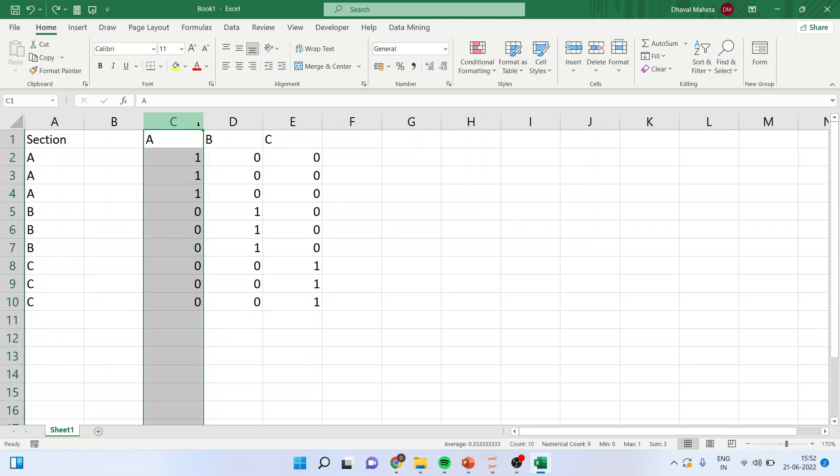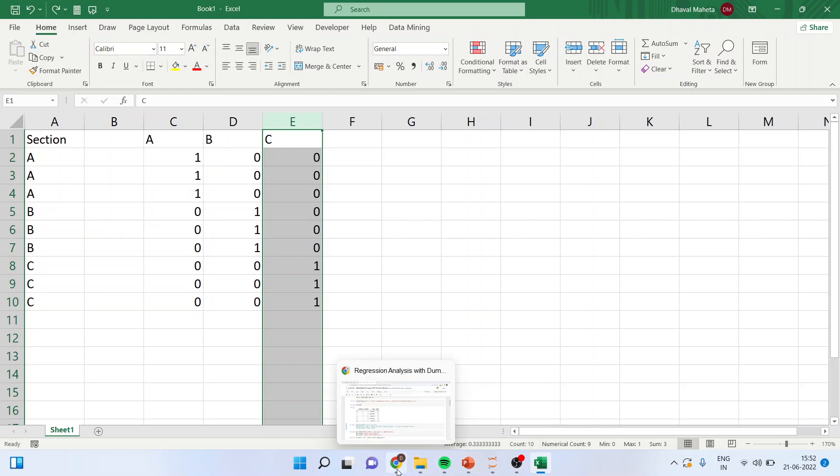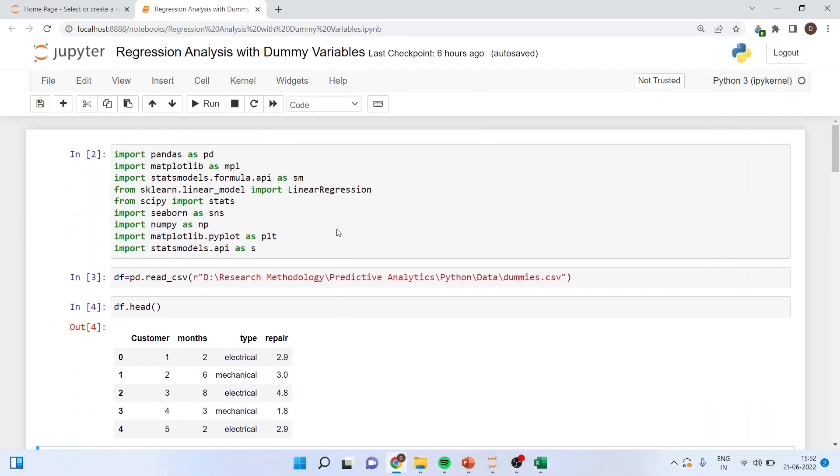So we convert them, these categories are converted into numeric so that we can get the effect of individual sections. As already I have explained we will drop one of the dummies. Now the value of this dummy will be captured by constant, any dummy which is dropped its value will be captured by constant. So if we are having three dummies we will only include two in our equation. Otherwise we will have a problem of dummy variable trap if we include all three of them. Now how we can do this? Let's see in Python.